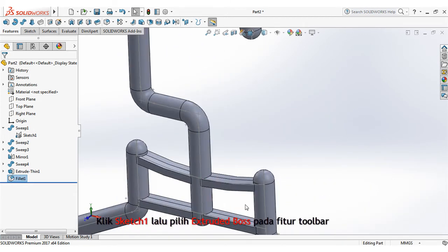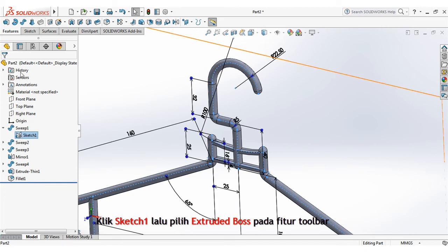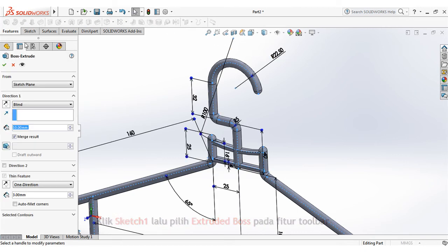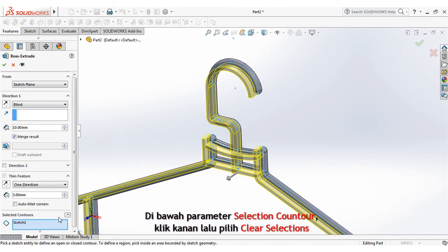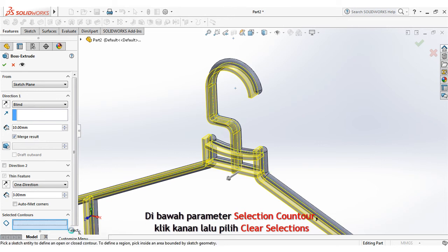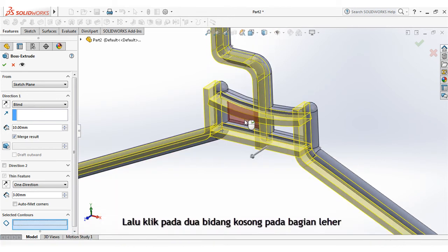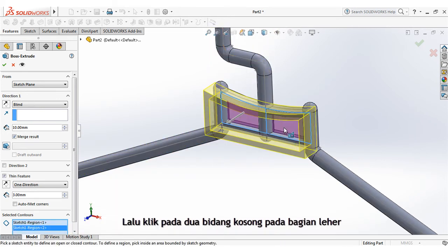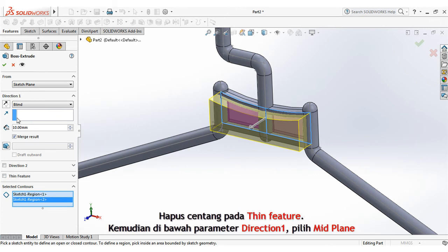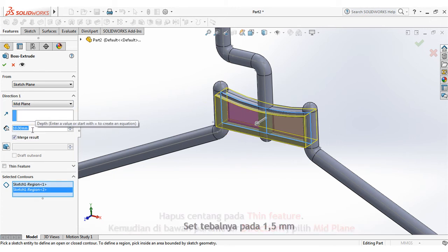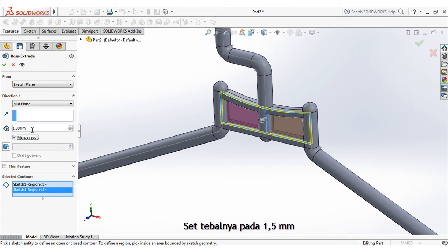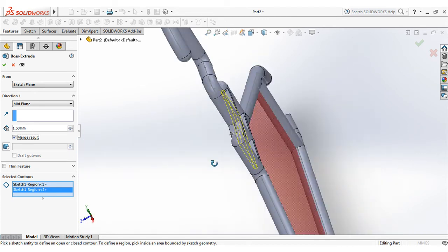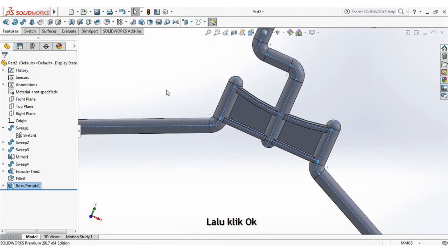Click sketch 1, then select extruded boss on the features toolbar. Under selection contour parameter, right click then choose clear selections. Then click on 2 free space at neck area. Uncheck thin feature, then under direction 1, choose mid plane. Set the depth at 1.5mm. Then click ok.